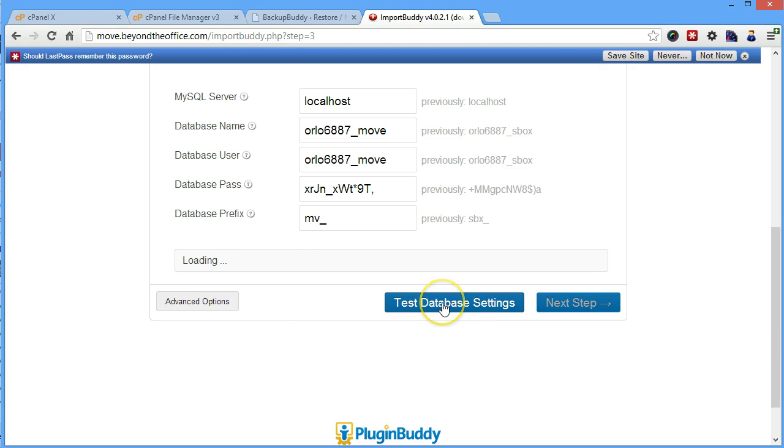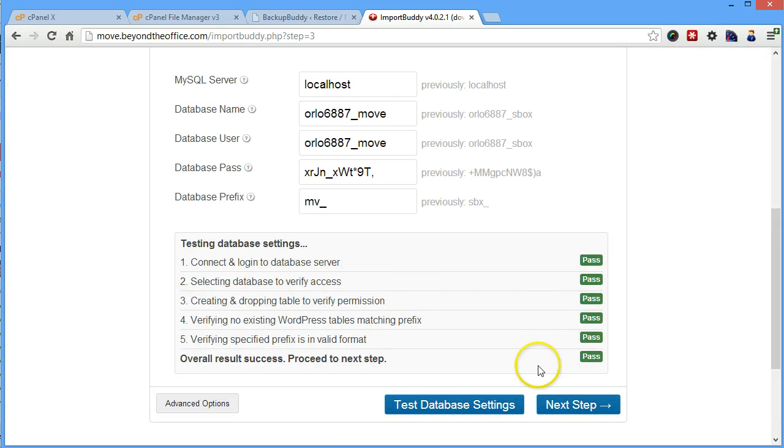And then you have to test the database settings to make sure that everything is working the way it's supposed to. You get all passes, and then you can go on to the next step.